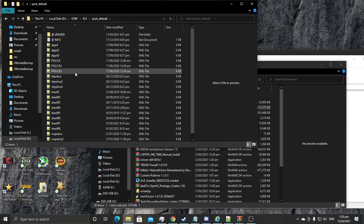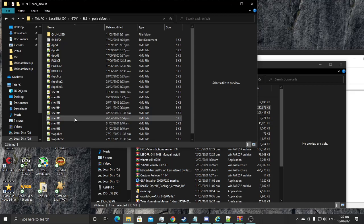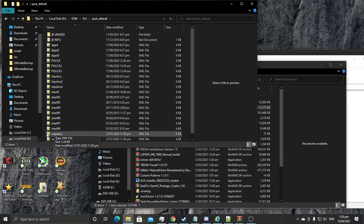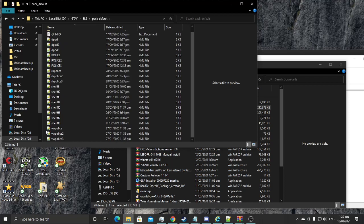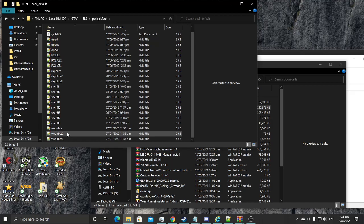Sheriff one and two are the default LSPD slots. Police one to three are default LSPD police slots. Sheriff three and four are Sandy Shores Police Department. Five and six are Palito Bay Police Department. Seven and eight are Grapeseed PD — I did make the zone for Grapeseed a bit bigger in the last update. As you can see, I have the slots and the ELS XML files for the vehicles I have installed right now.